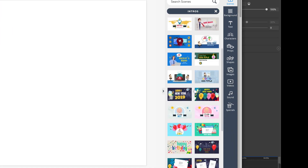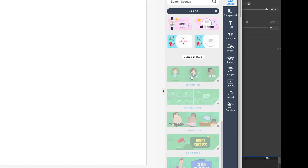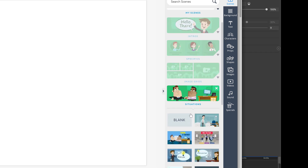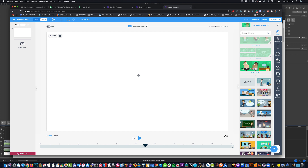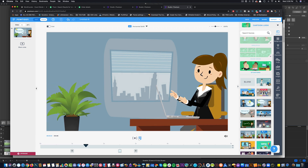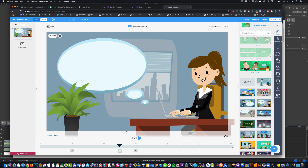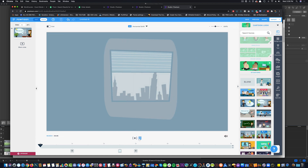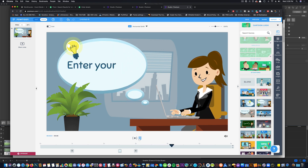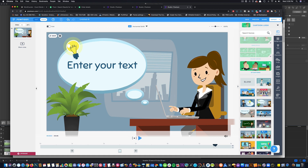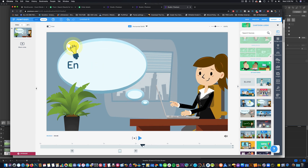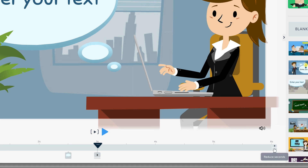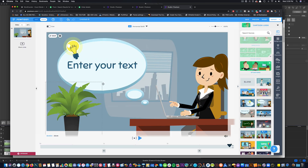I'm going to come over here to the scenes and find something that fits the voiceover — sometimes it takes a while. Let's look at intros, characters, situations. Here's the first scene — I'm going to drag it onto the canvas. Let's see what it sounds like: 'Running a small business is tough work.' See how easy that is? She's running a small business. I didn't have to animate anything — it's already done. I'm going to adjust the timing: her voice goes to about three seconds, so I'll remove those extra seconds from the timeline.